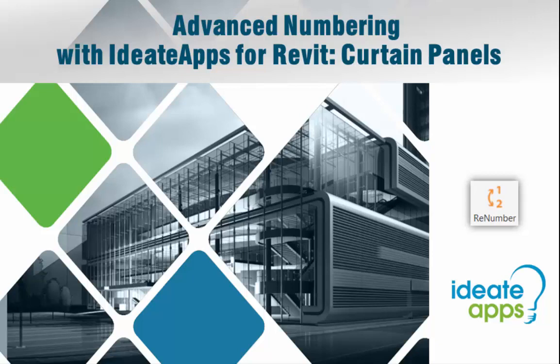In this video we'll take a look at some of the unique challenges related to the numbering of curtain panels within Revit.